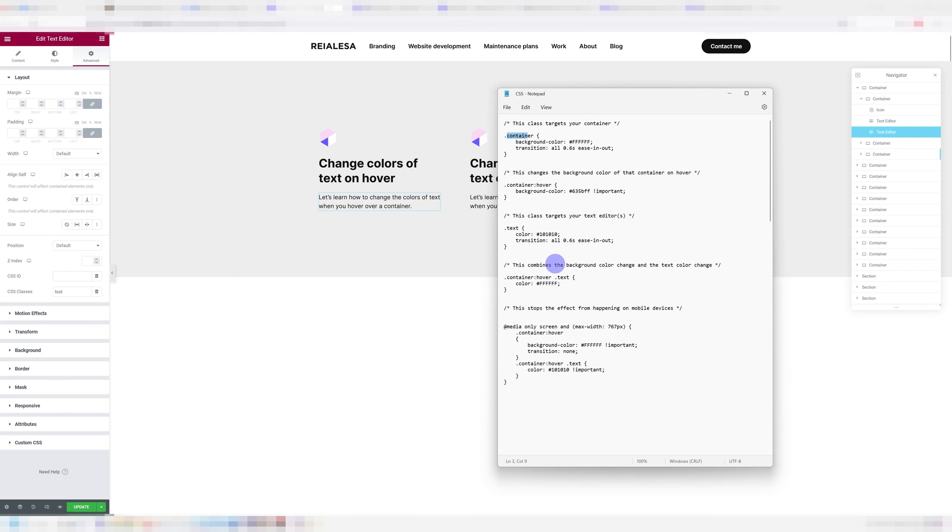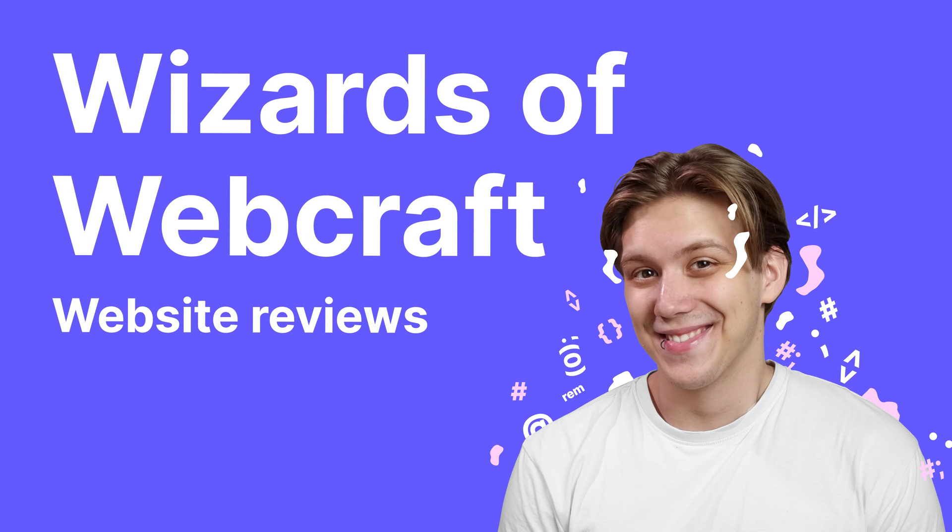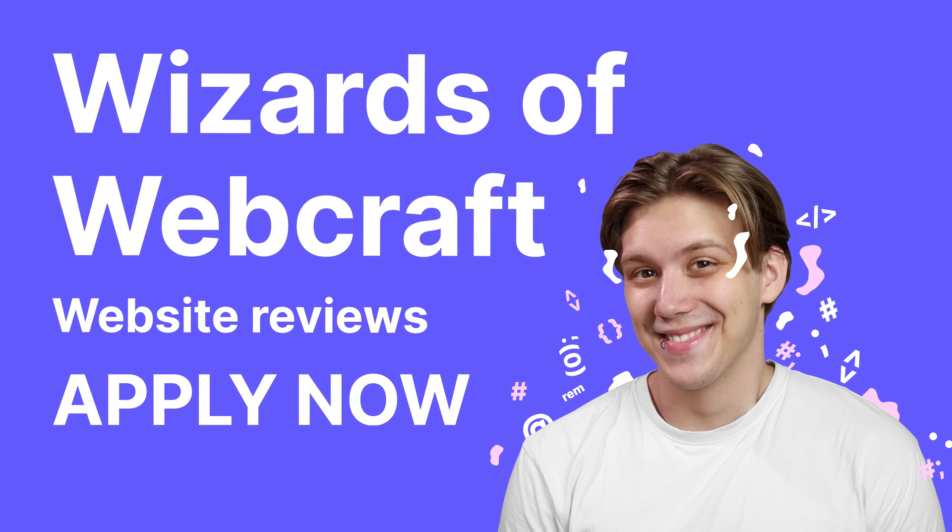Now it's time to copy in the CSS. By the way, I'll be hosting a new series called Wizards of Webcraft, where I will be reviewing your websites. So I would love it if you join us to apply and to get more information, check the link in the description.